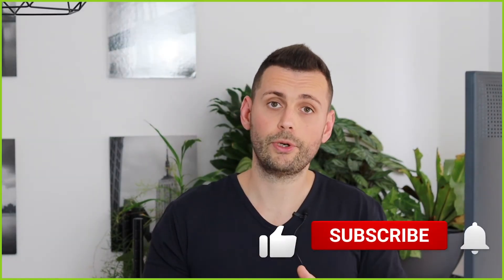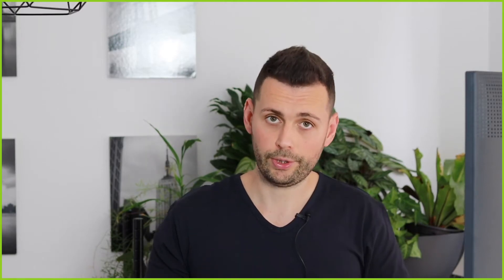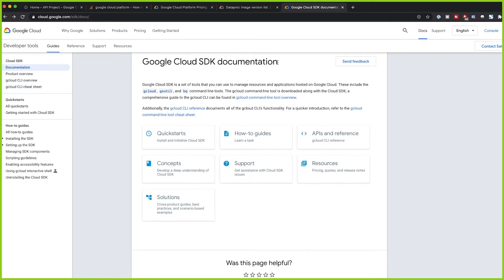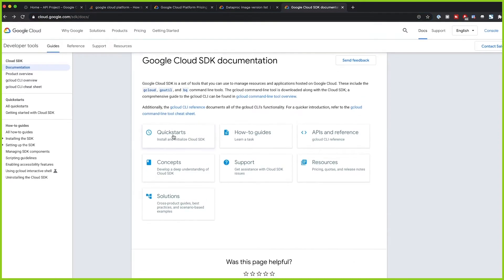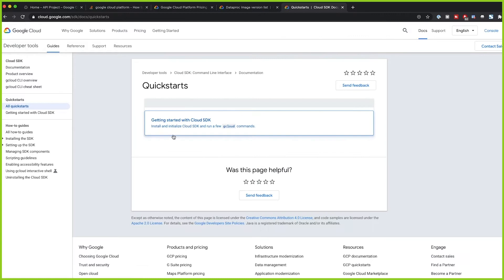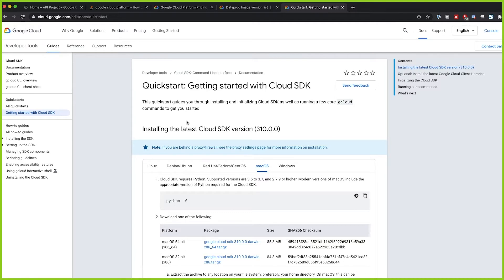Before I start, I just want to thank you for subscribing to our channel and liking our videos — we really want to help you grow in the data science and machine learning space. To install gcloud, you can go to the Cloud SDK documentation and follow the quickstart. I already have it installed so I won't go through every step, but it's very easy.